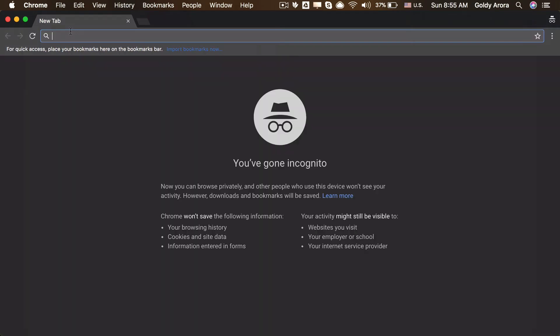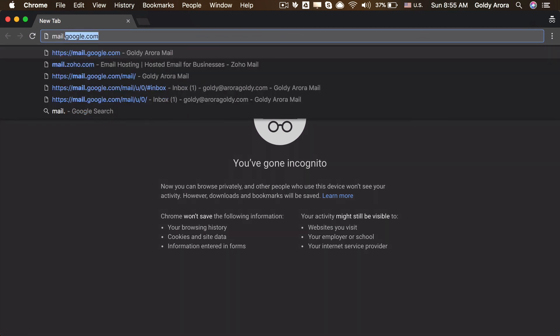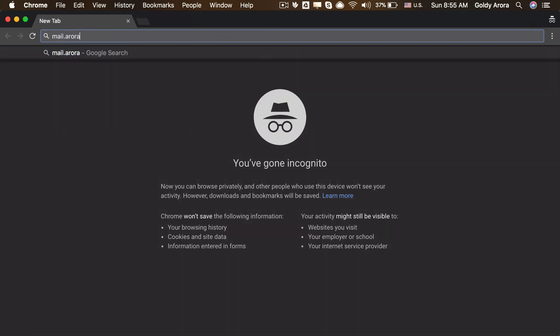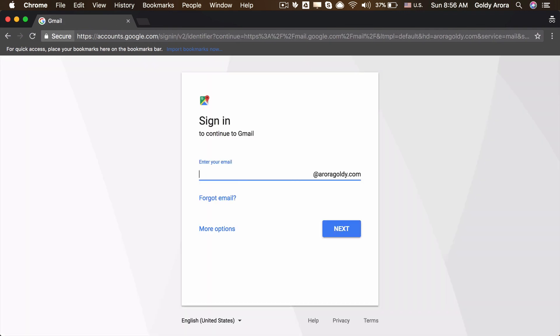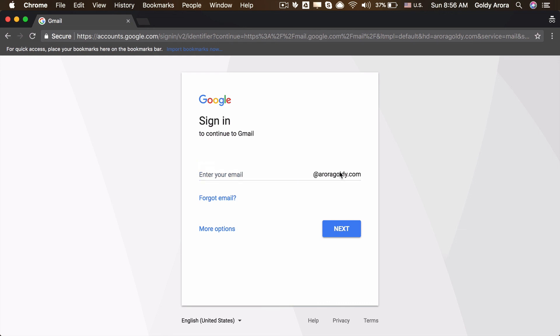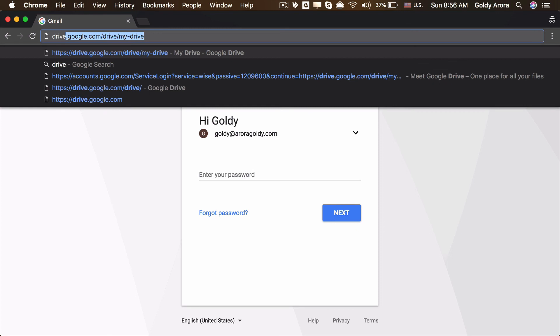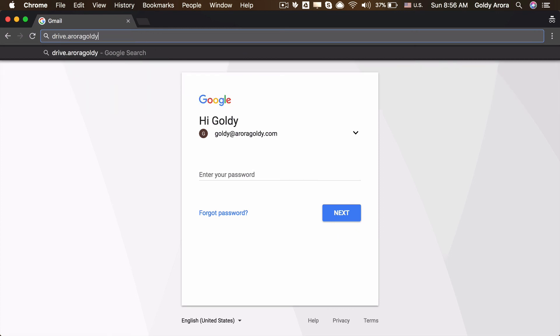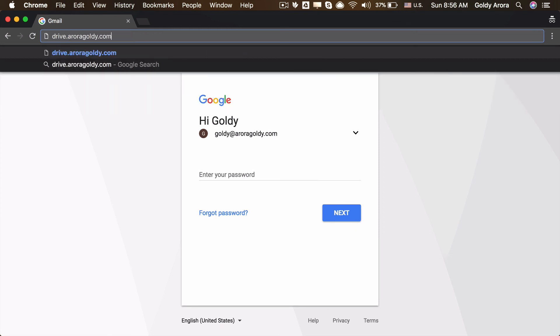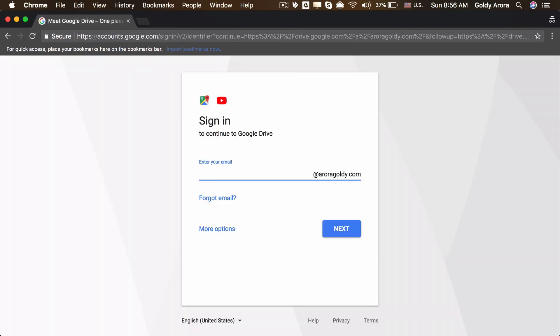I'll go to a new window and this time I will go to mail.auroragoldy.com and click enter. If you see, now we are here and this time we have our domain here, so our users will not need to type the full email address. I will just type my username and click on next to enter the password. Same case if I go to drive.mydomain.com, I will be landing to the drive login page.